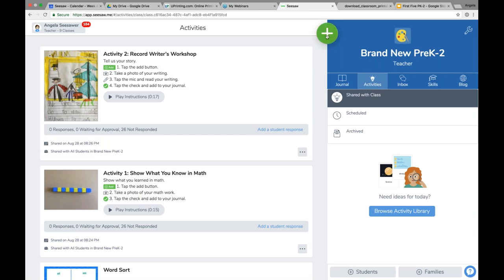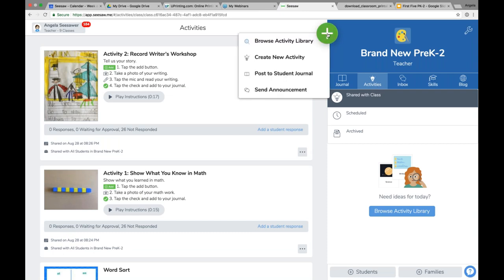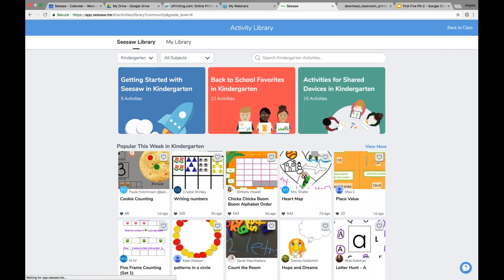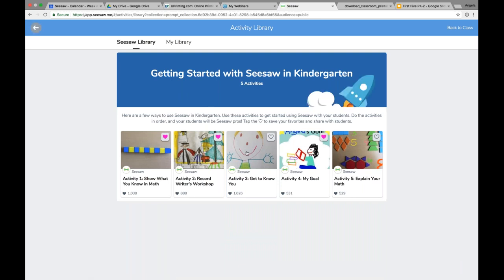If I go to the green add button as a teacher and browse the activity library, we're going into Getting Started with Seesaw in kindergarten and can go to activity three. You're going to go through these five activities with your students so they can independently use Seesaw and get rocking and rolling. But I want to show you what to do if you want to modify one of these activities.